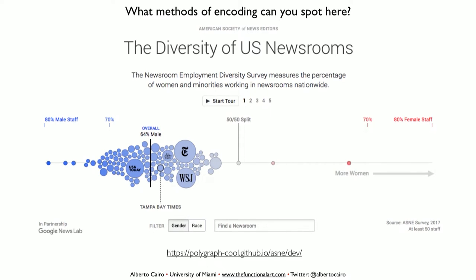I'll put you to the test. I'm going to show you a visualization about the makeup of newspaper newsrooms in the United States — whether major newsrooms have more women or more men on staff — and ask you to identify the encodings. What's the first one you see? Color hue: blue means more men, red means more women. What else? Area — the area of the circles is proportional to the size of the newsroom. And color shade: the more intense the color, the higher the percentage of men or women. And the most important one: position along the horizontal axis, proportional to the percent of women versus men, with the 50-50 split in the middle.